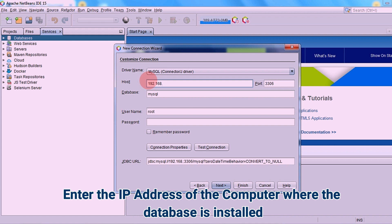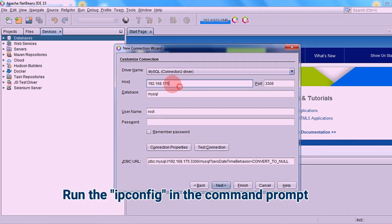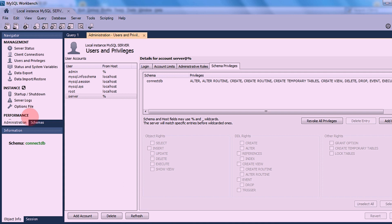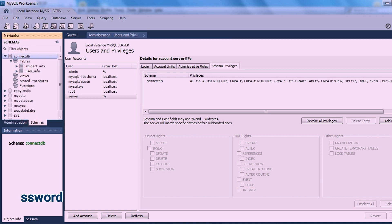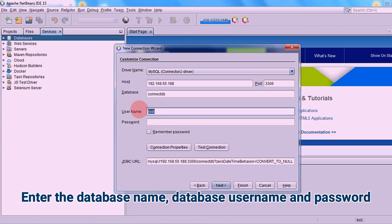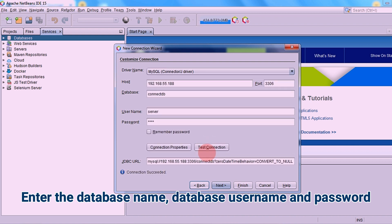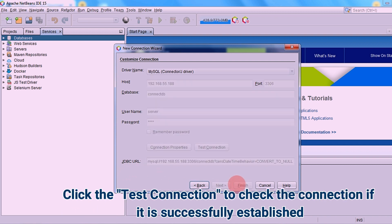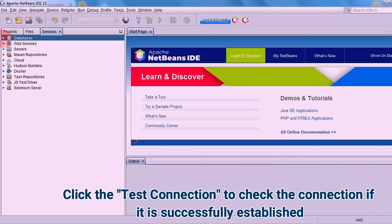Then enter the IP address of the computer where the database is installed. To get the IP address of the computer, simply run the IP protocol configuration in the command prompt. Enter the database name, then type the username and password of the MySQL connection. Then click the Test Connection button to check the connection. Check if the connection succeeded, then click Finish.